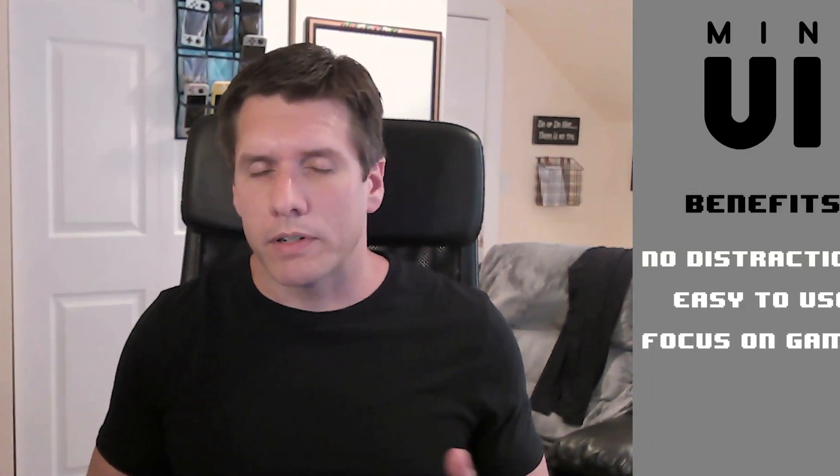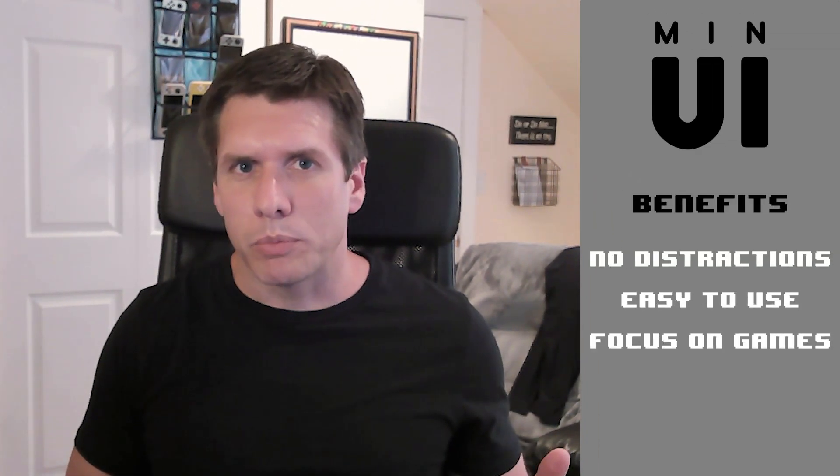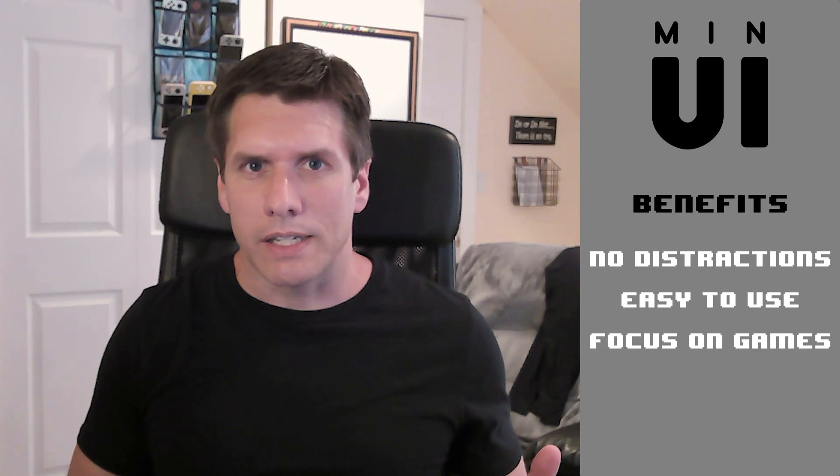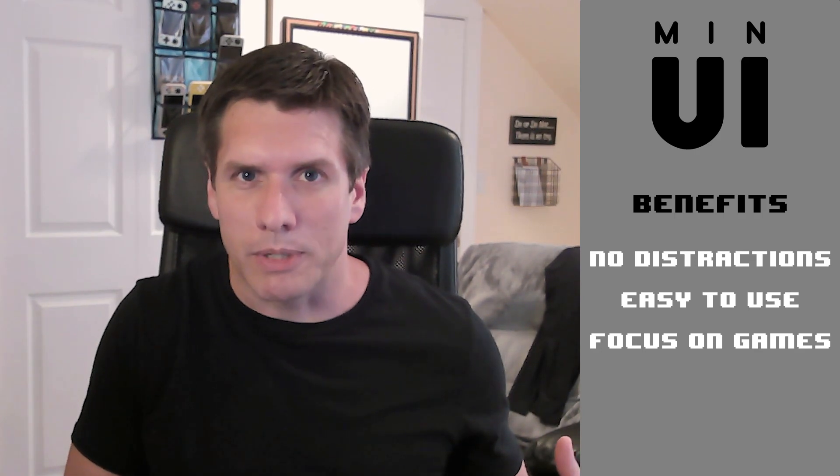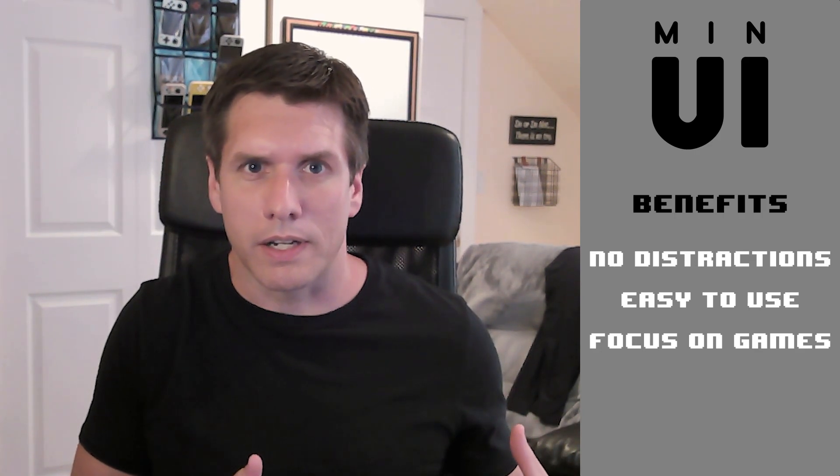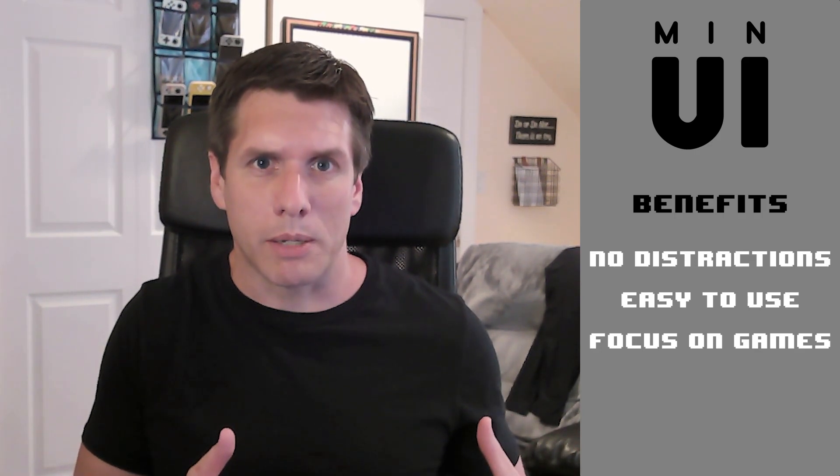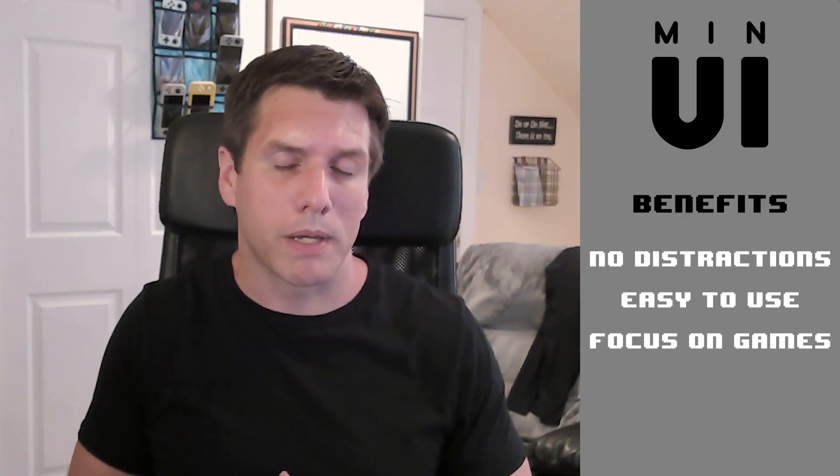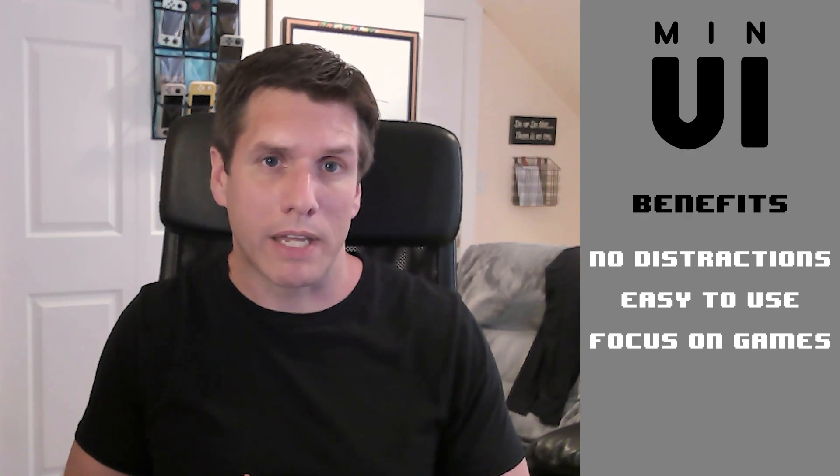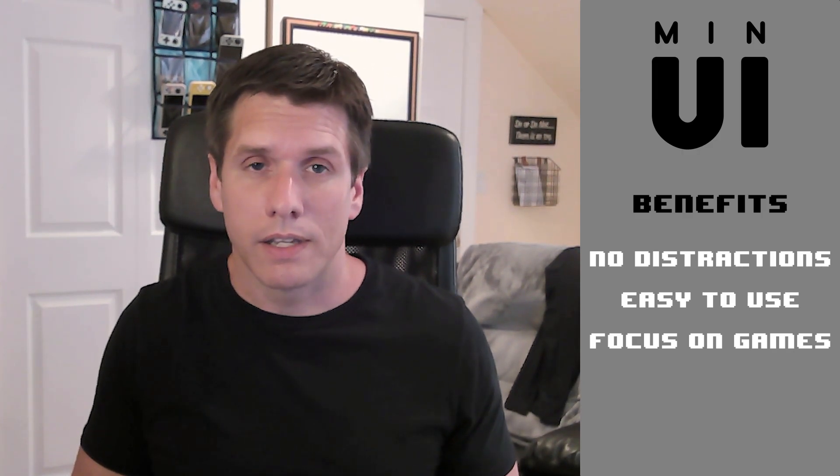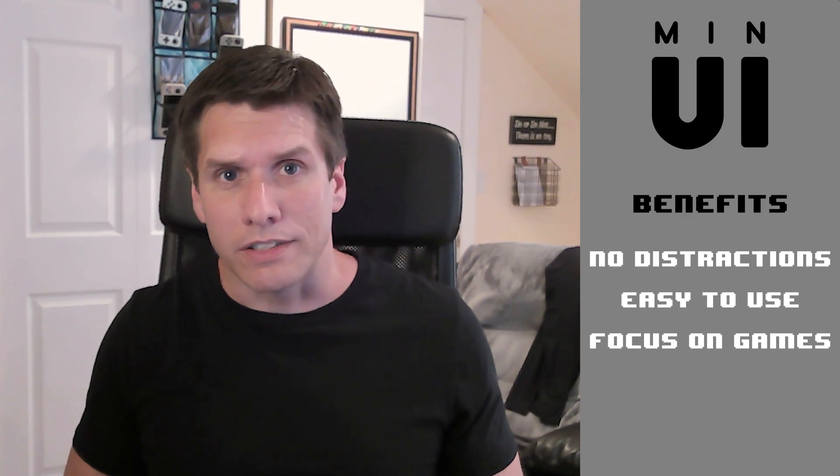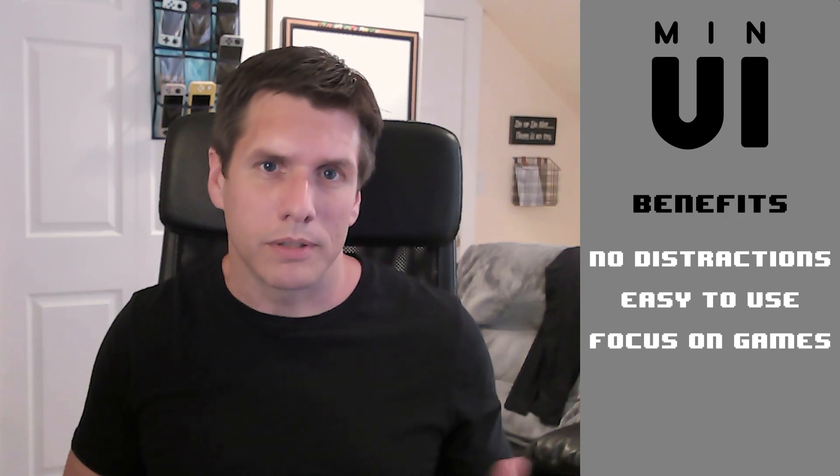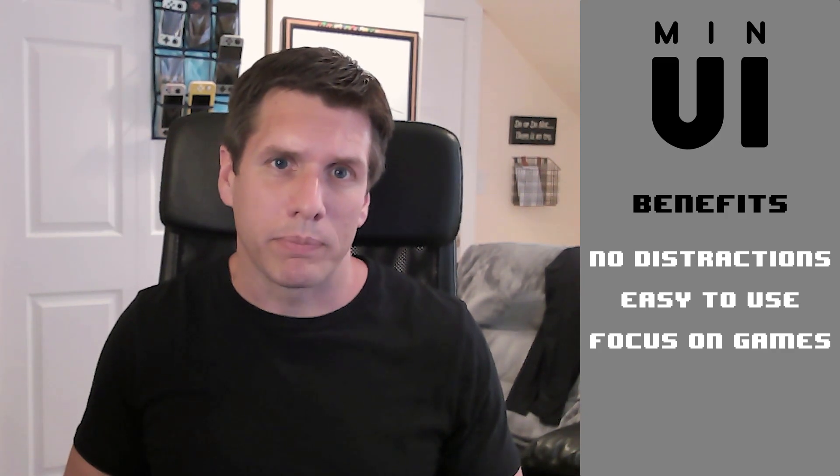However, if I'm leaning more towards a personal gaming session where I just want to be able to focus on playing some of my favorite games without distraction, in that instance I lean more toward MinUI.